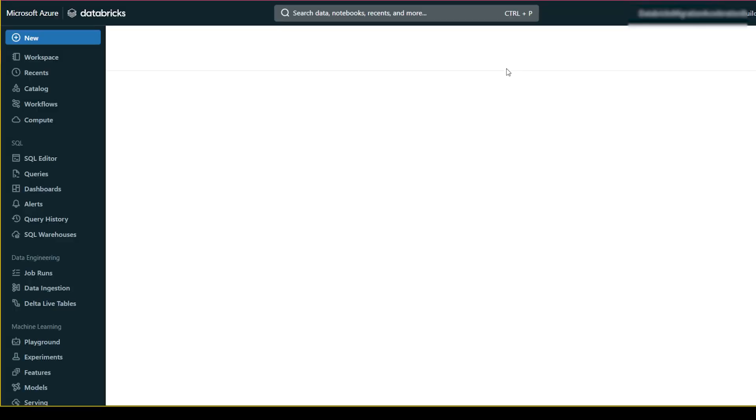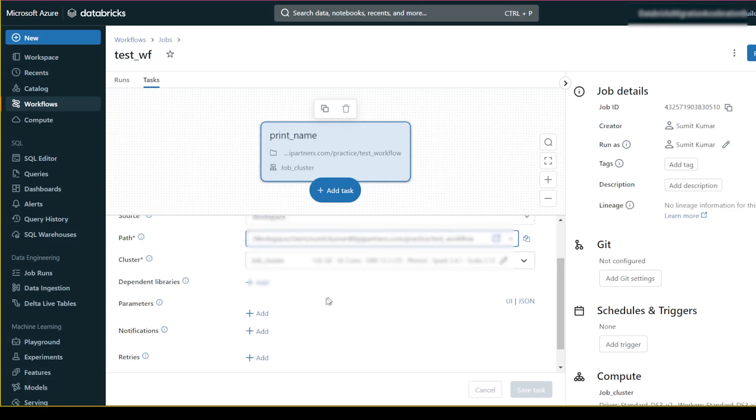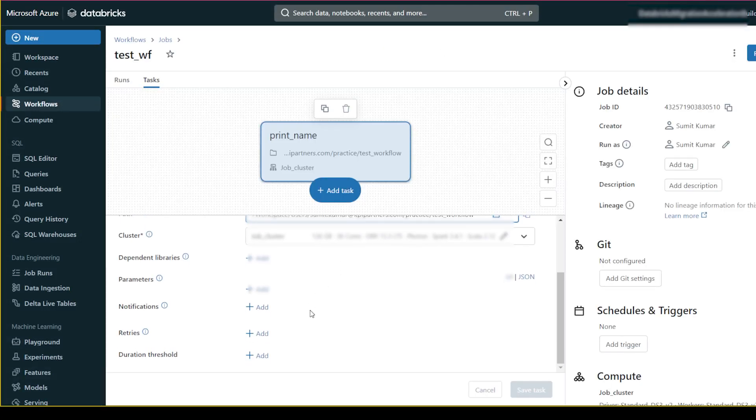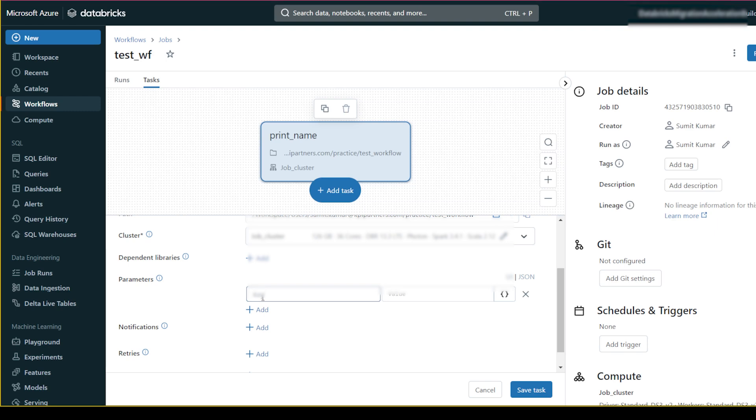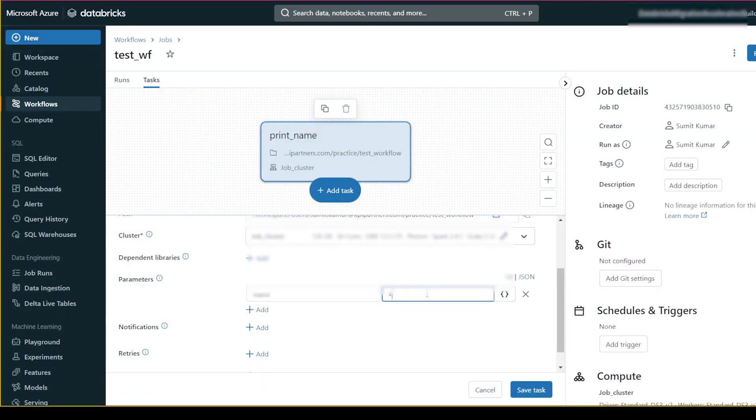So I'll pass the name from the parameter. What I will do is I want to pass name from parameter - means I want to create one parameter, and the parameter name is 'name' and here I'll give 'sumit'.